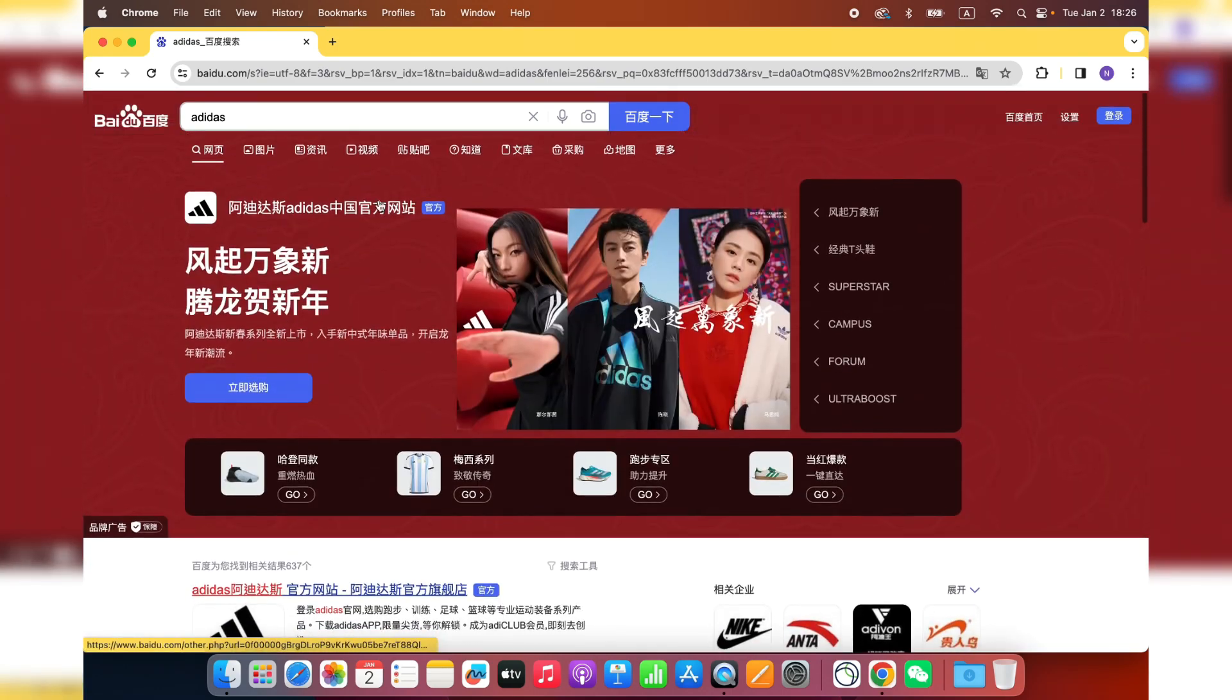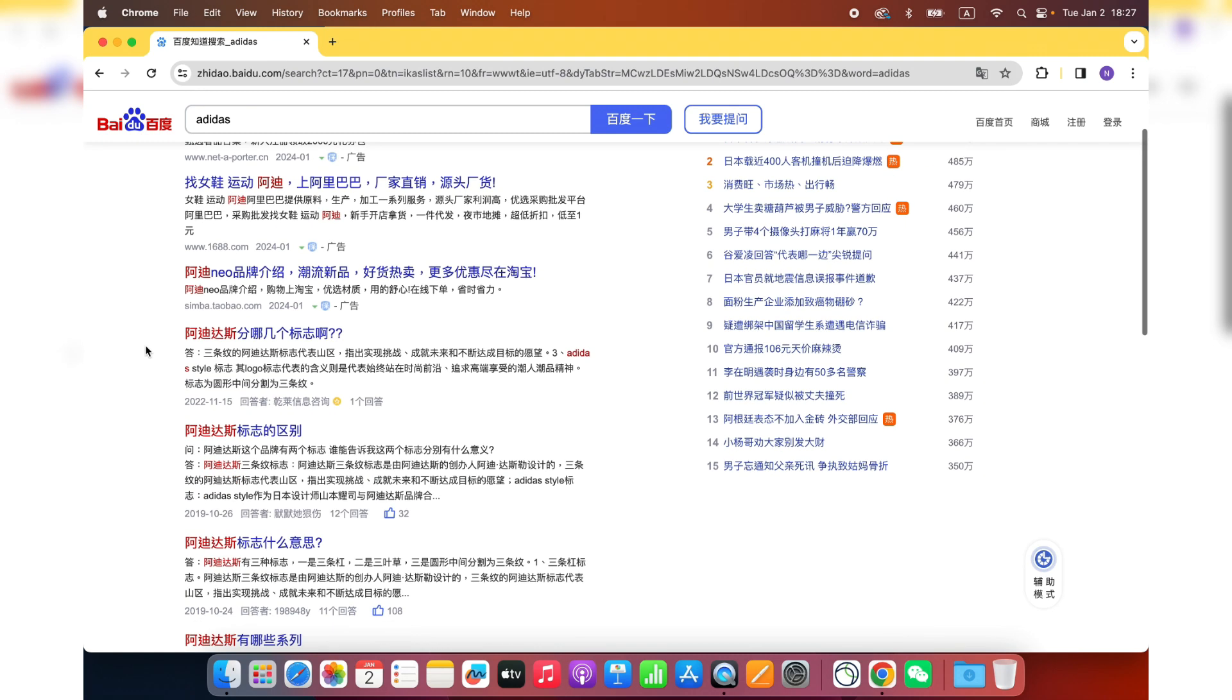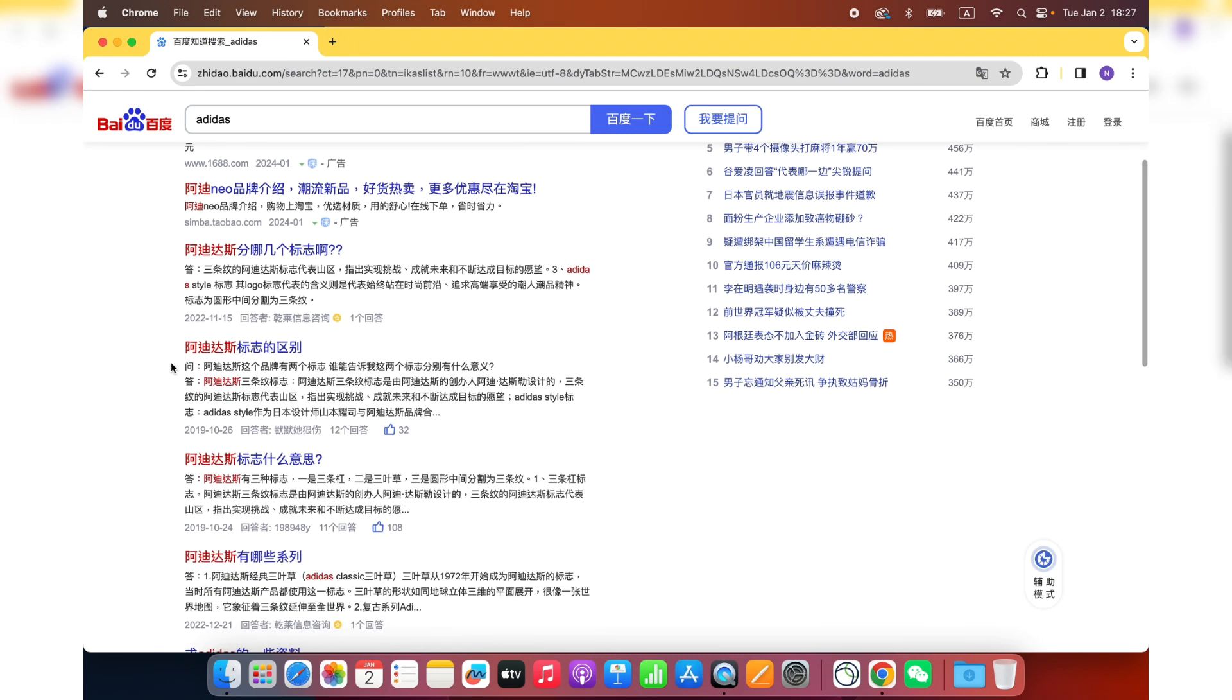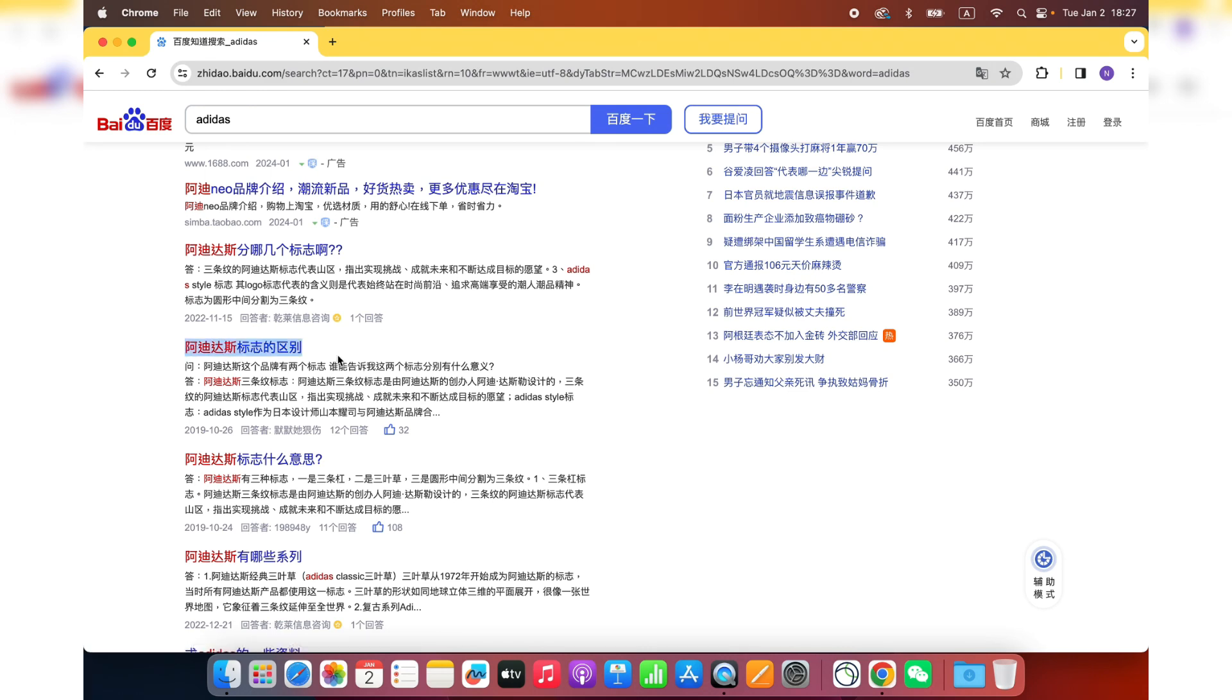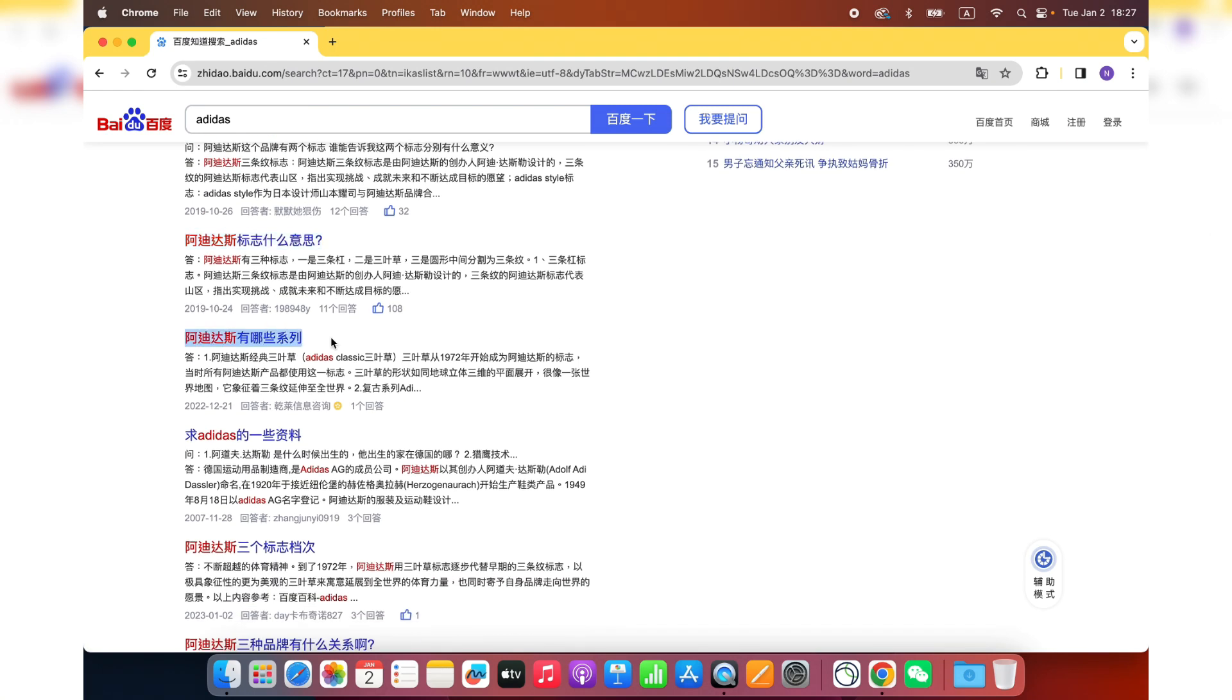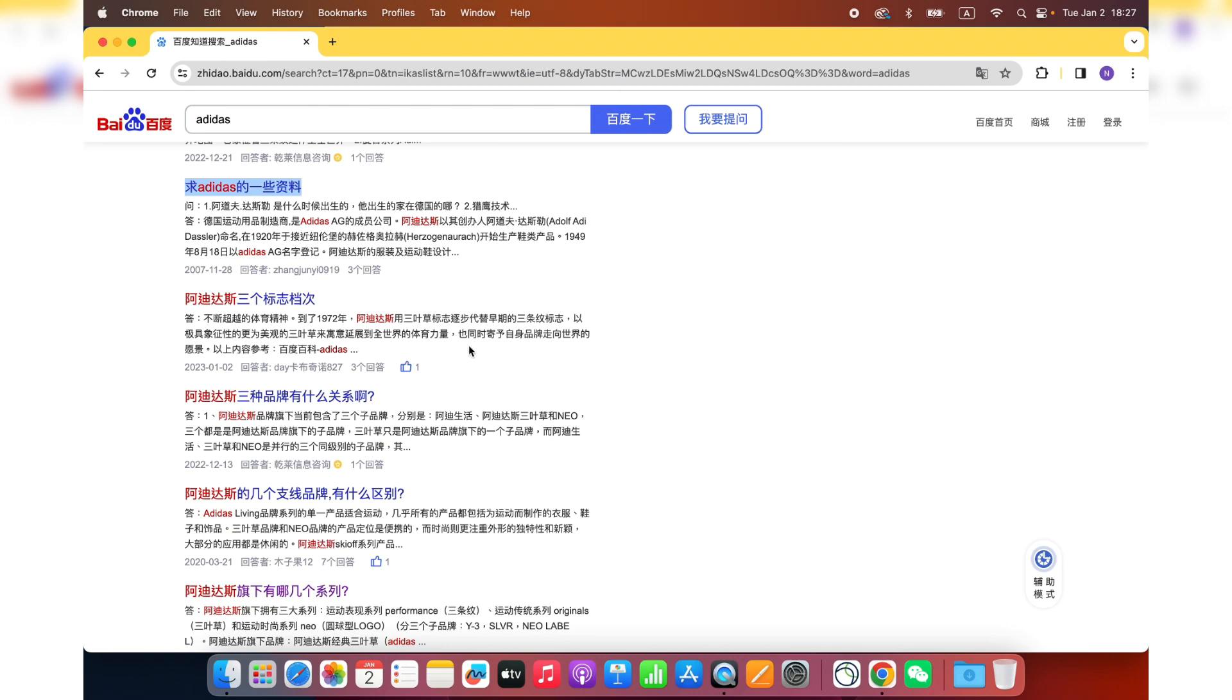Right there, when you see a question mark, this is the Baidu FAQ, the Baidu Zidao. You see, a brand like Adidas, they have over 5 million questions asked about this brand on Baidu Zidao, Baidu FAQ. What are the questions about? Questions like, Adidas, what is the logo of Adidas represent? What is the meaning of the Adidas logo? How many series does Adidas have? Is there any more information about Adidas? You see my point.